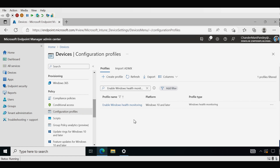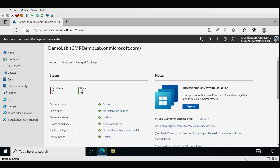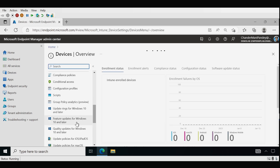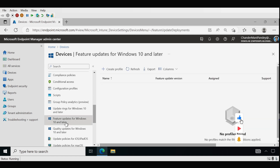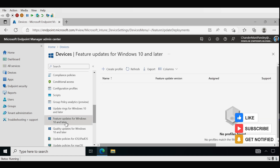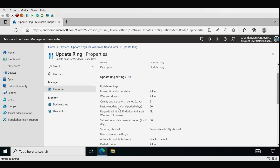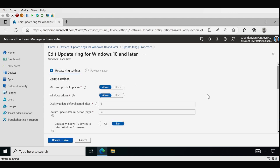Now let's see how we can create a feature upgrade policy to upgrade Windows 10 to Windows 11. We have to go to Devices and then to Feature Update for Windows 10 and Later. But before that, we have to ensure that if we have any update ring policy configured, the feature update deferral period should not be more than zero days. So we have to edit it and set the feature update deferral period to zero, then review and save.